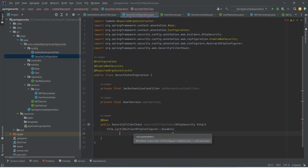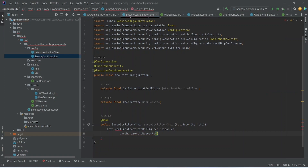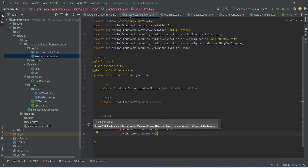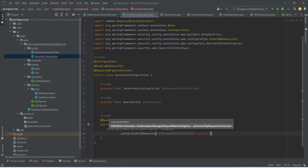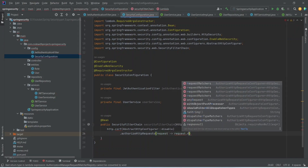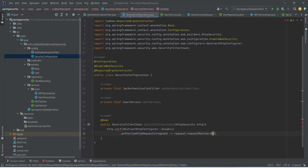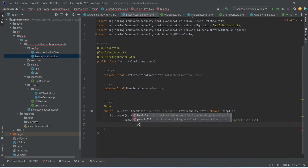After this we need to mention the authorized requests. So let's write authorizeHttpRequests and name the lambda as request. Then let's access request.requestMatchers and here we need to give our authentication controller path, which will be /api/v1/auth followed by double star wildcard. Now we need to allow access for this path for all APIs, so we use .permitAll().